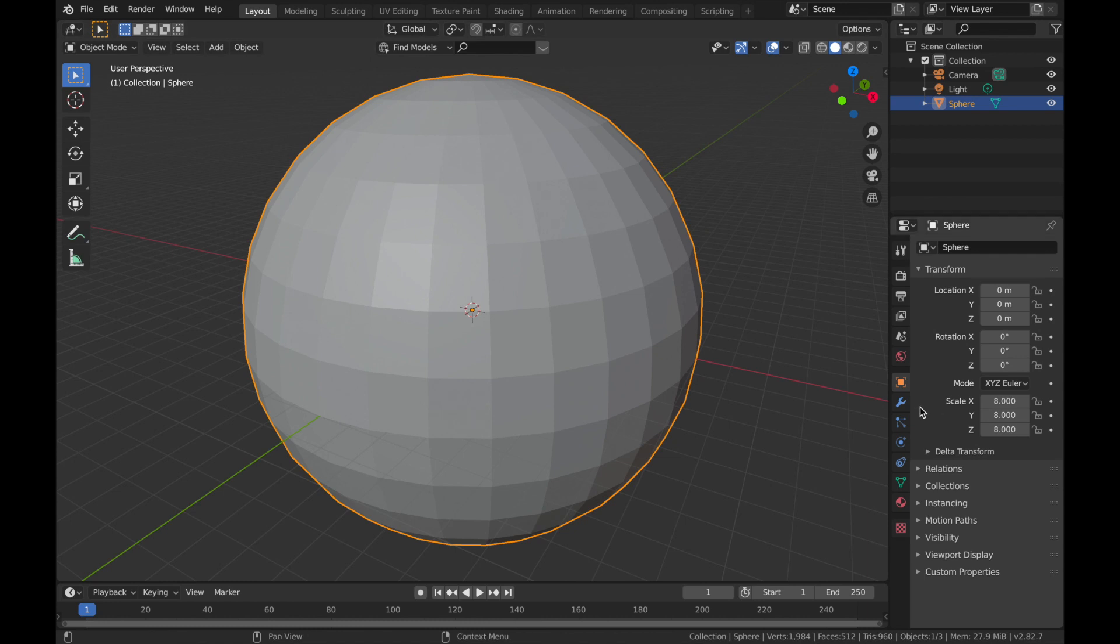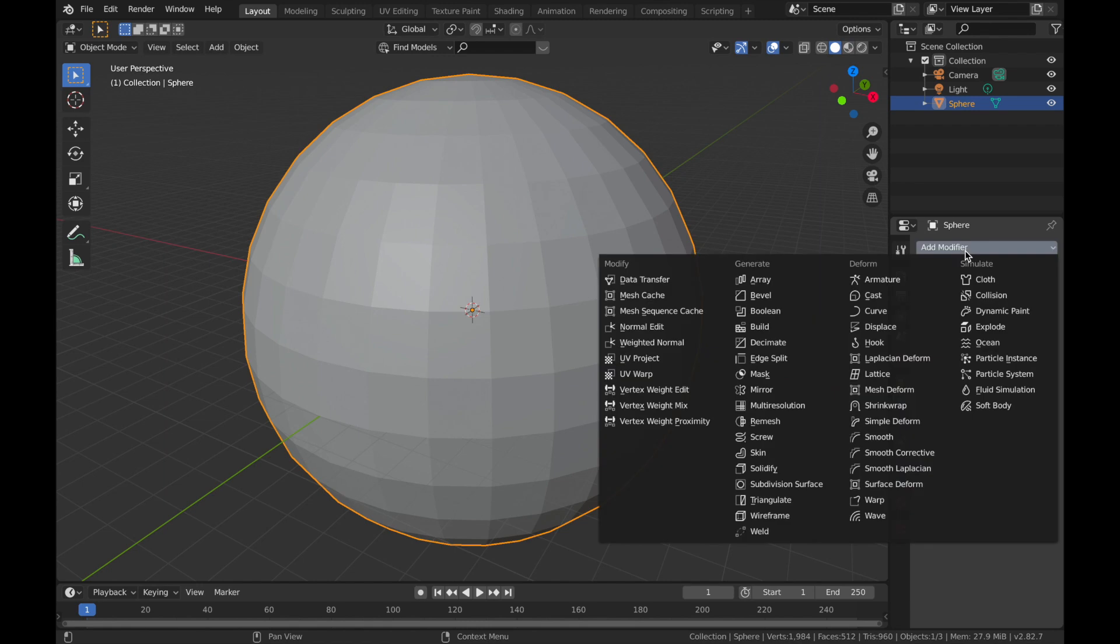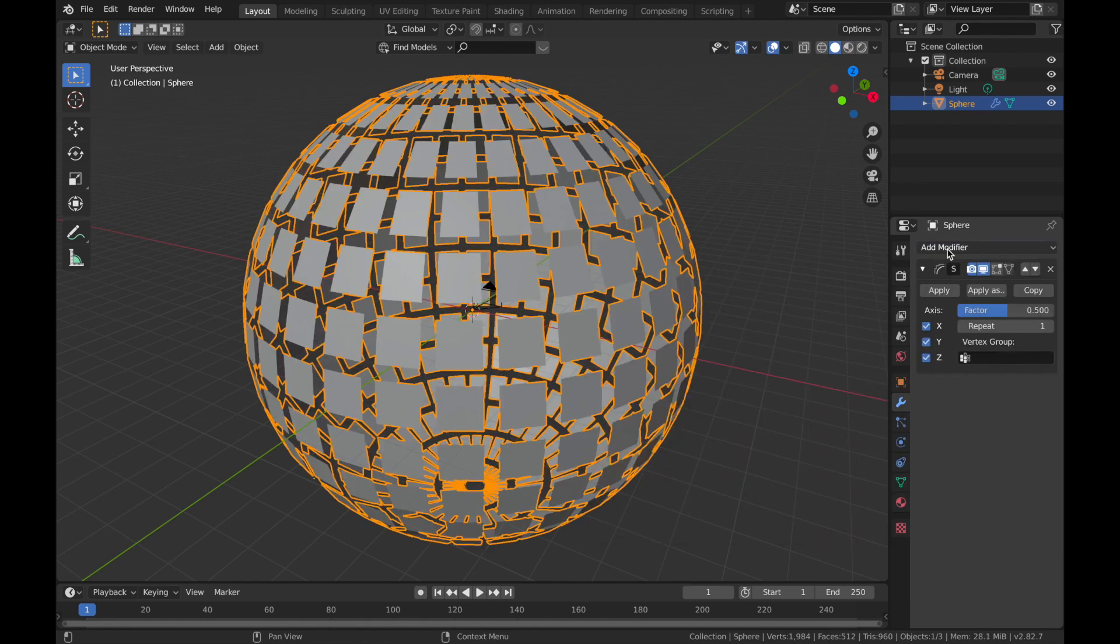Now if you come out of edit mode, we're going to come to our modifier section here, this little spanner. And we're going to select add a new modifier and add a smooth modifier.